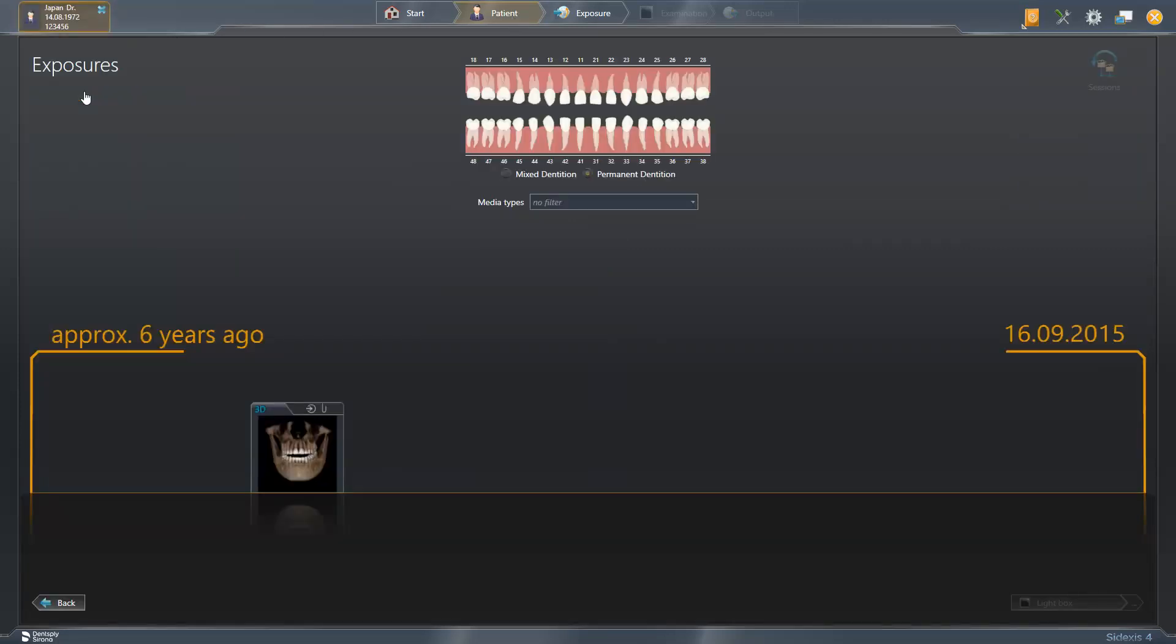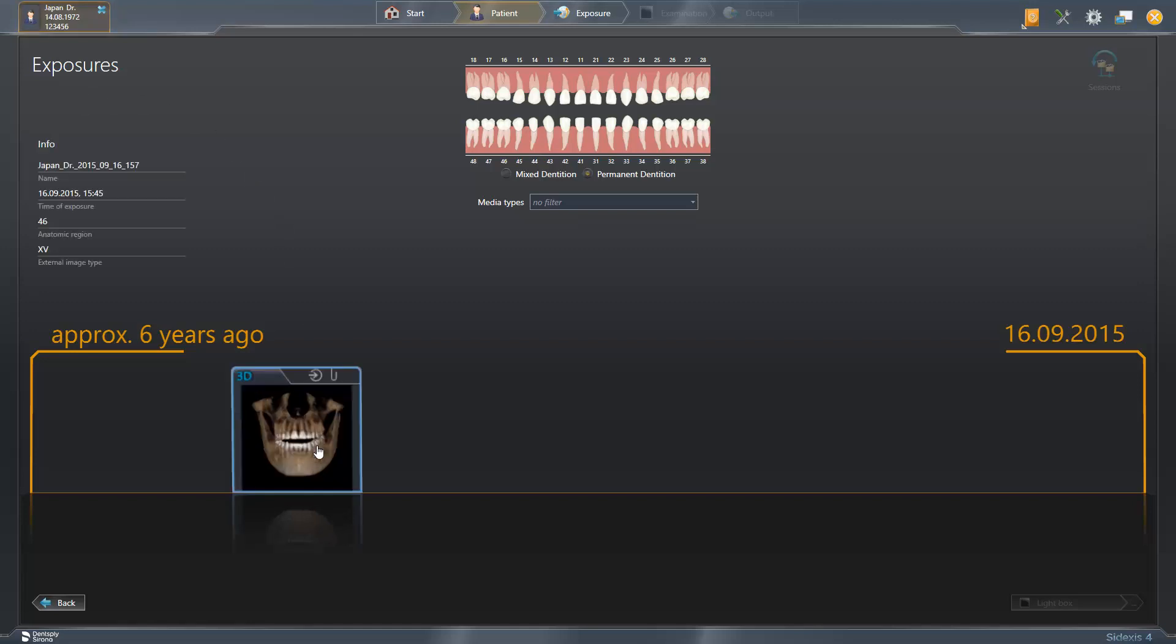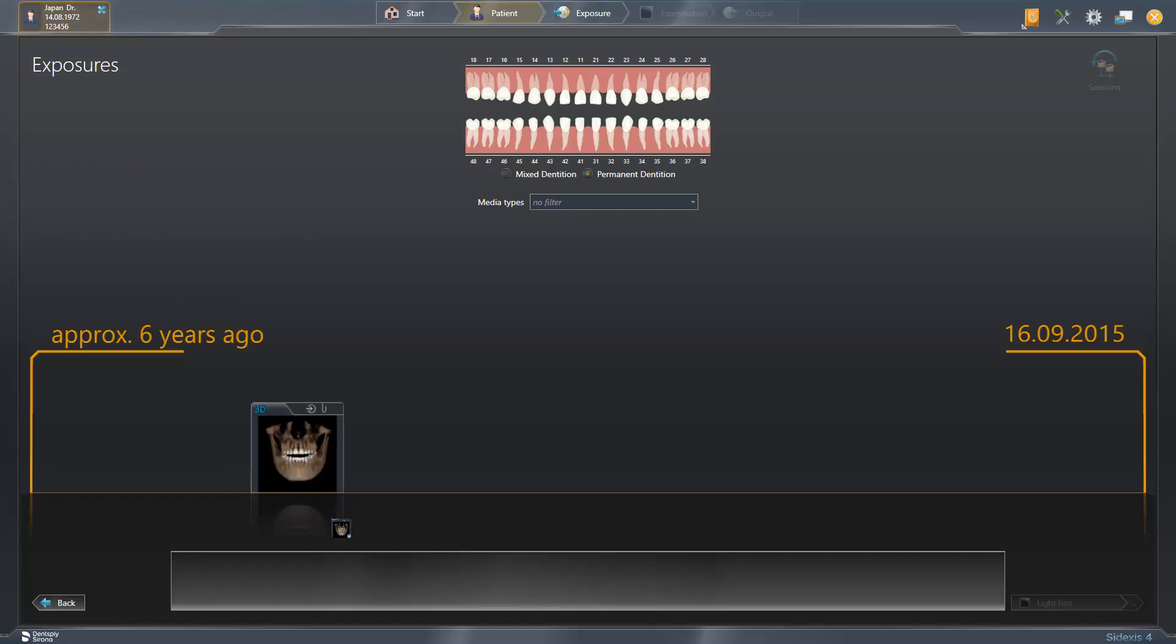A timeline is displayed that can be scrolled through with the mouse if necessary. Here, all the patient's exposures have been stored in chronological order. We select the corresponding data set and drag it, with the left mouse button pressed, to the clipboard.